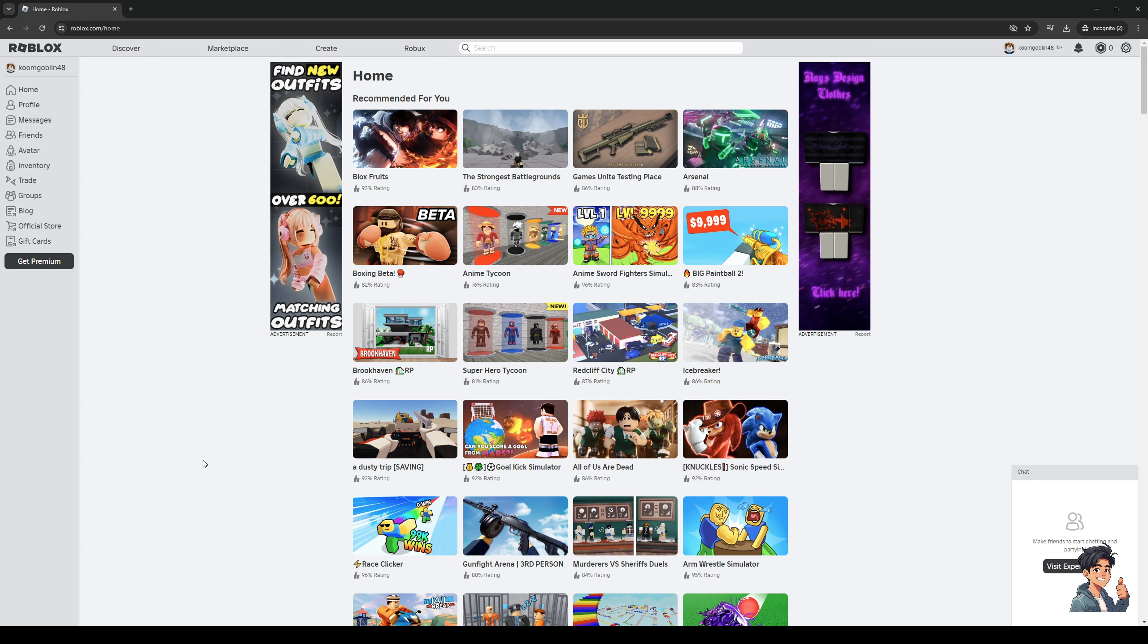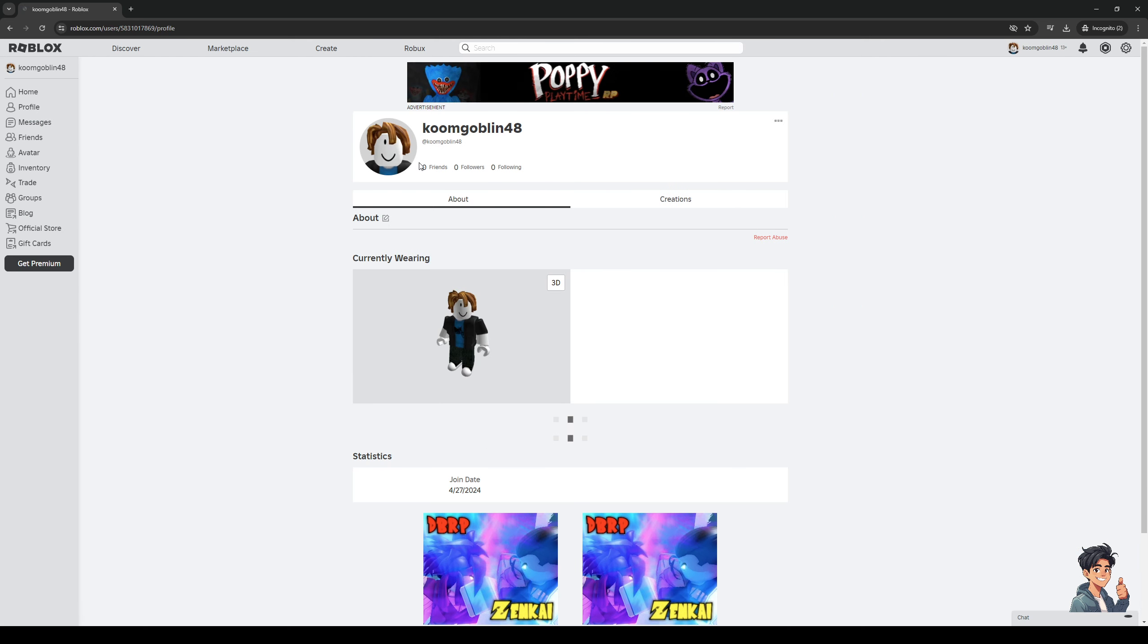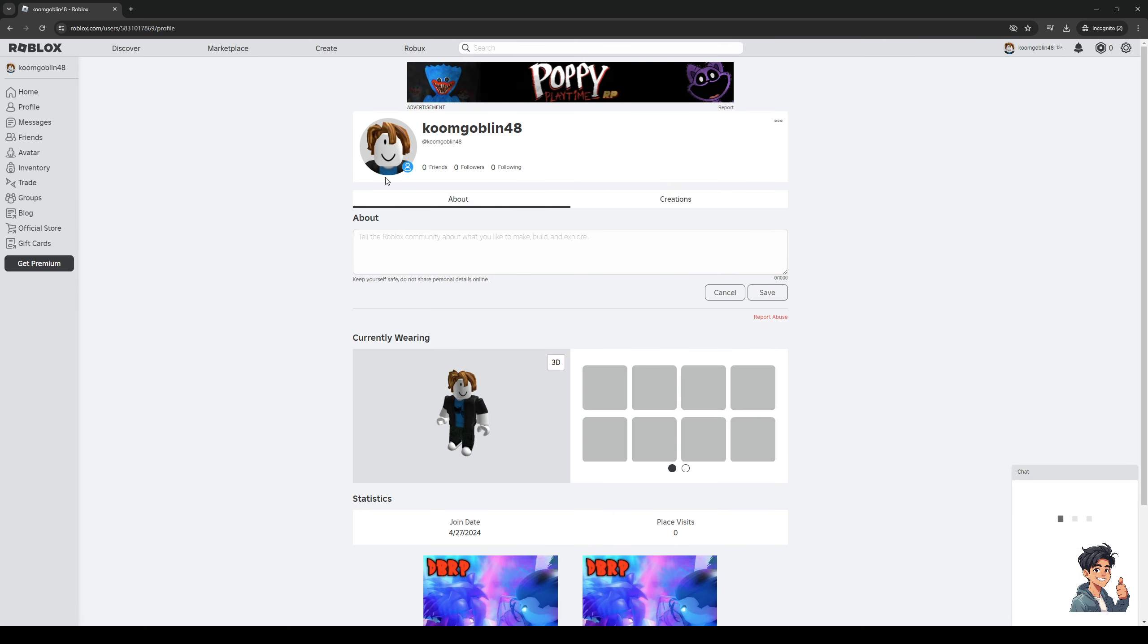To do that you want to navigate to the left hand side of the screen so you'll see the option that says profile, so it's this one right here, and when you click on it it's going to pull up your profile.